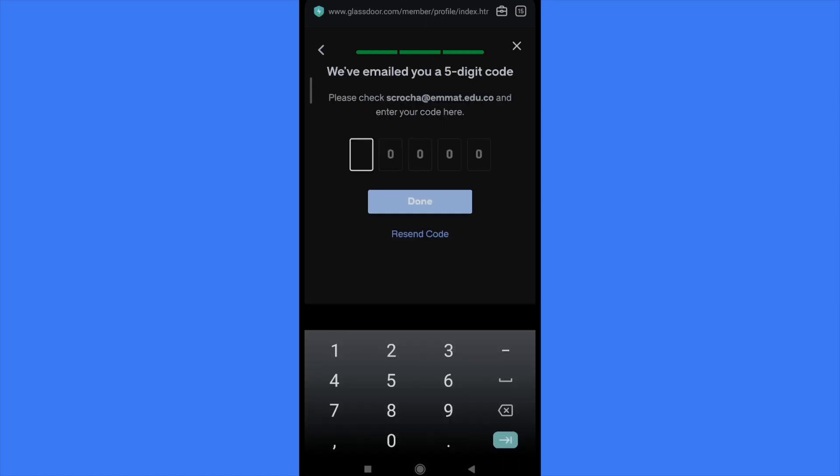And the last step is that they're going to email me a five digit code in order to confirm that. And that's how you can do it. That's how you can change your company or employer name in Glassdoor. Thanks for watching.